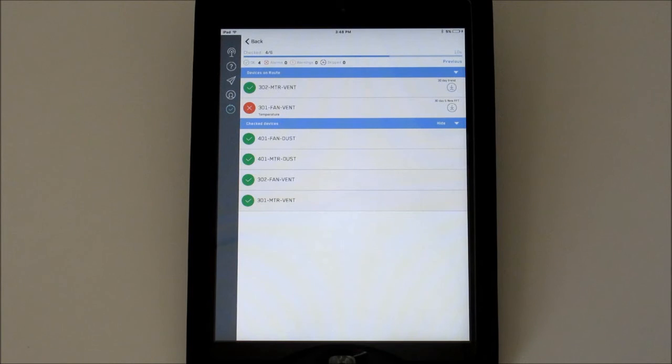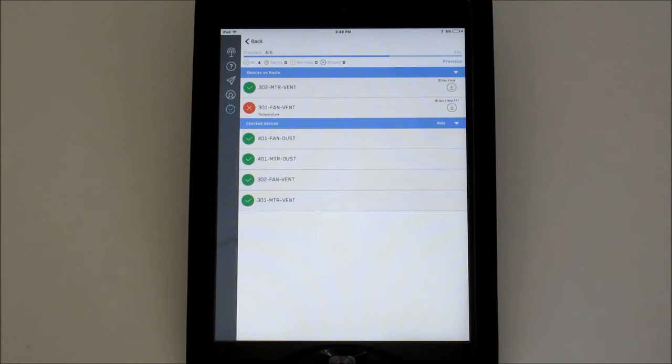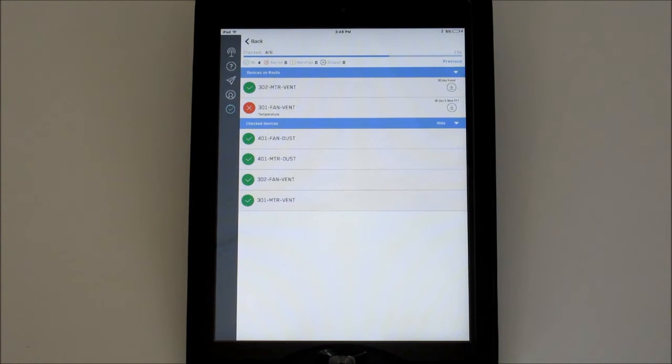At the top, you'll see the ratio of eye alerts that have been checked to the total number of eye alerts on the route. The progress bar just below this will also increment as each eye alert is checked.